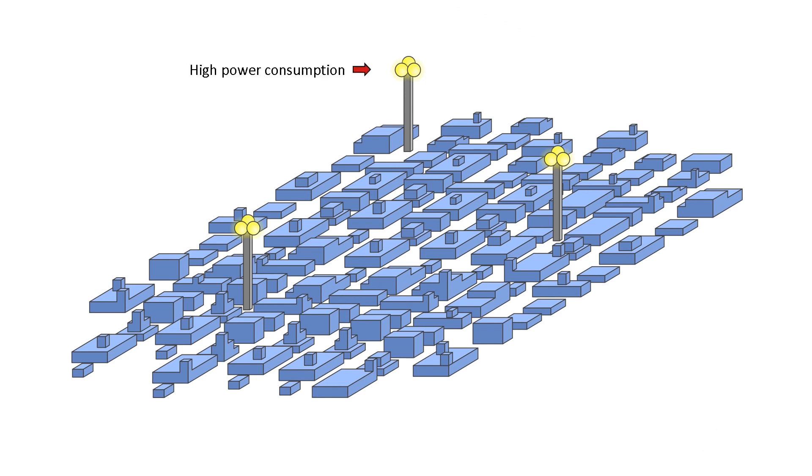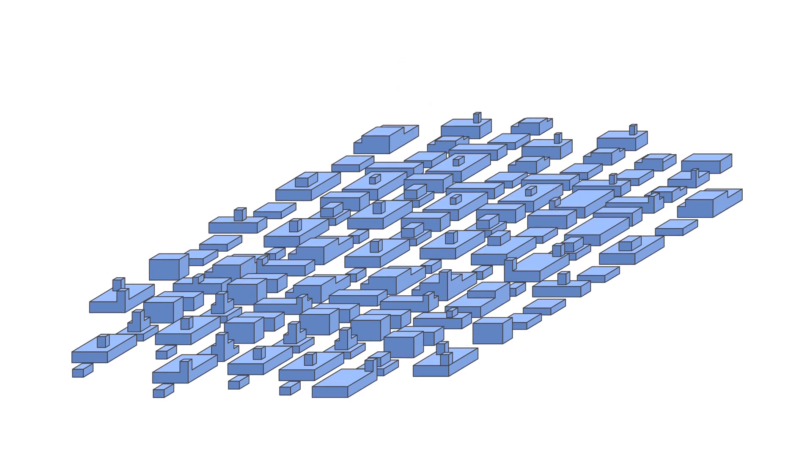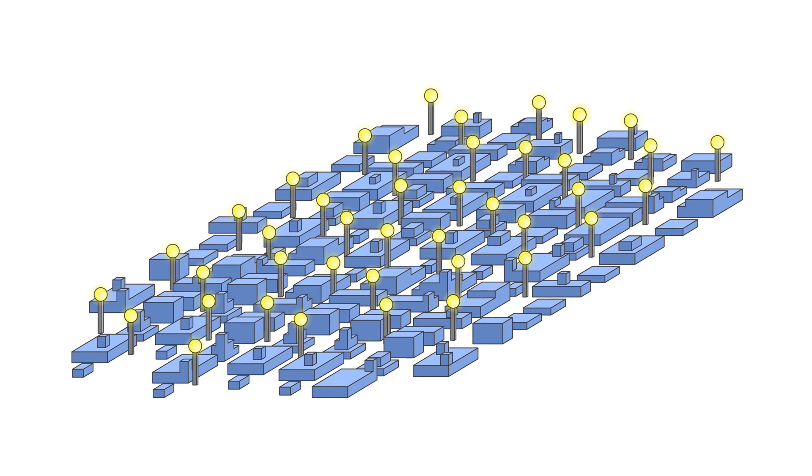First, they consume a lot of power because they have to be very bright. And second, they don't light up the city that well, as they create many shadowy areas. So no surprise, they were eventually replaced by smaller and denser streetlights, which is what you can see in every city today.